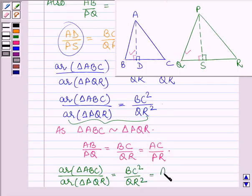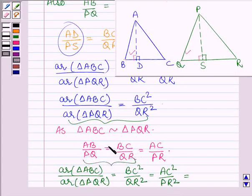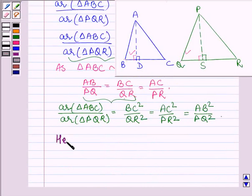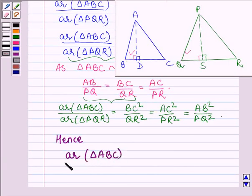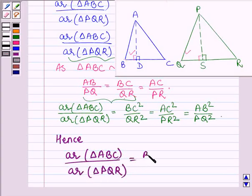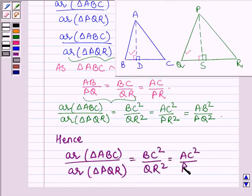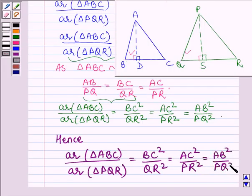Squaring both sides of AC / PR = BC / QR gives AC² / PR², and similarly BC² / QR² = AB² / PQ². Hence, we have proved that area of triangle ABC / area of triangle PQR = BC² / QR² = AC² / PR² = AB² / PQ².